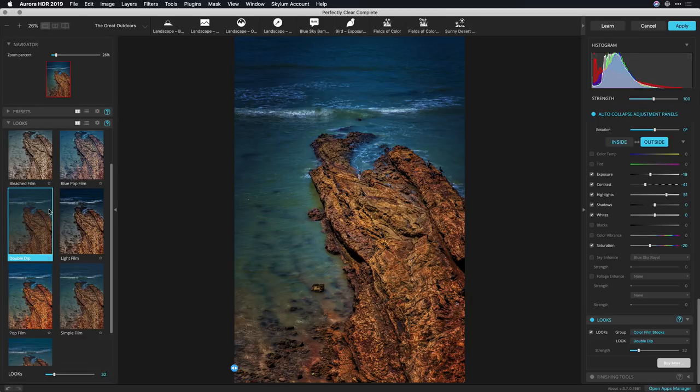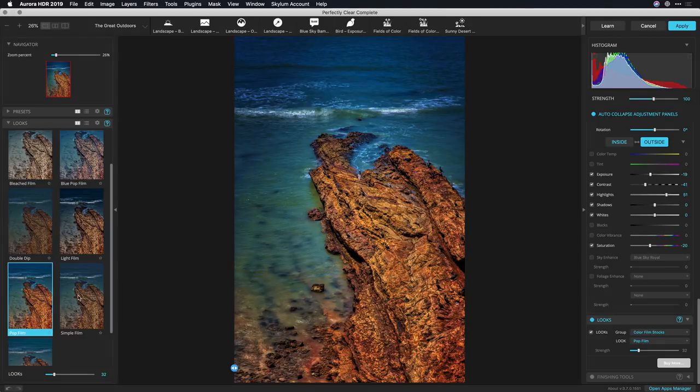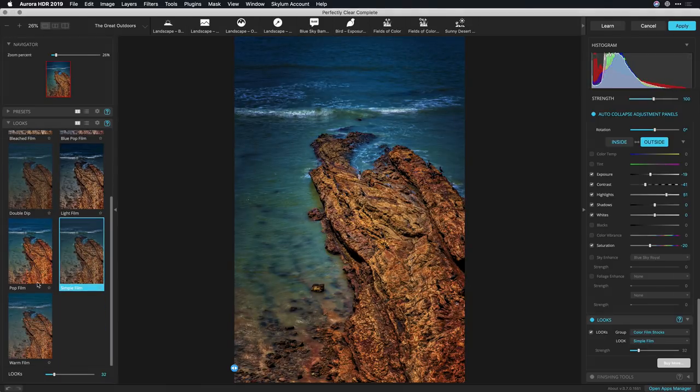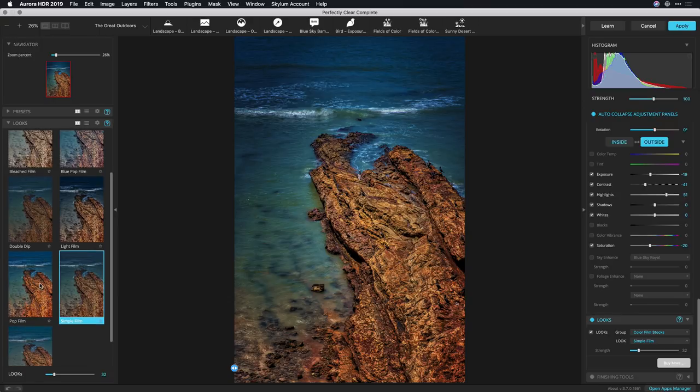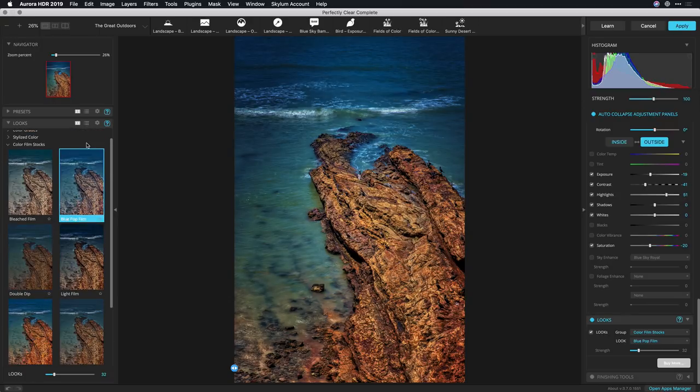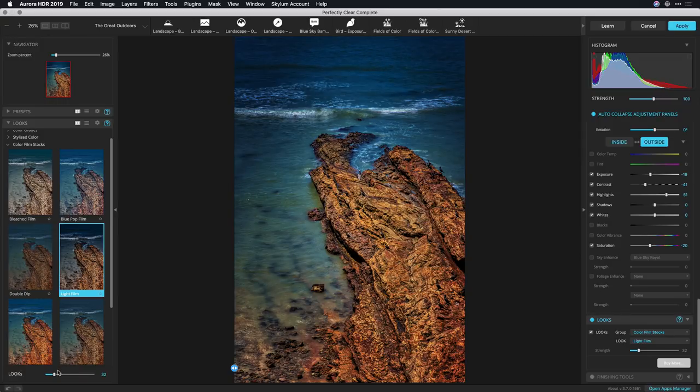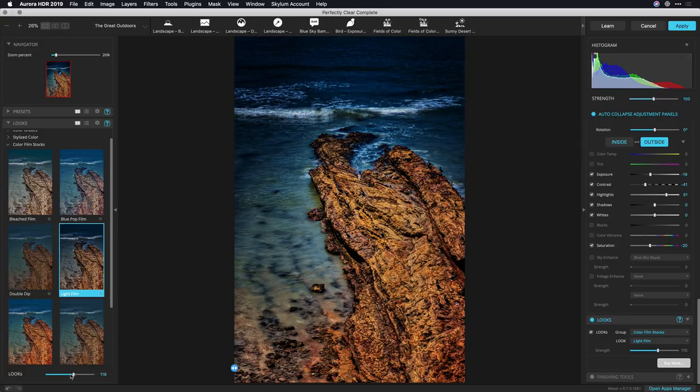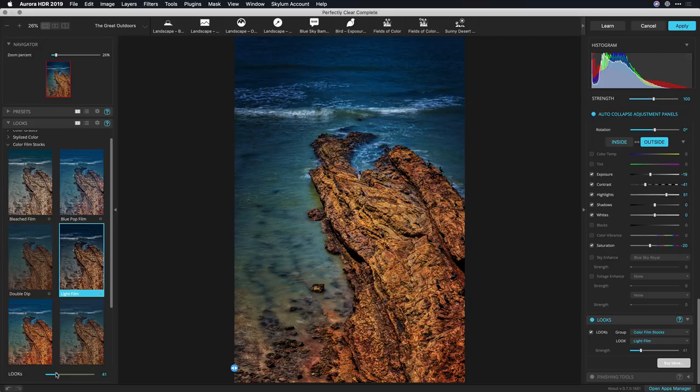So some of these film looks are simulating how a digital image can get converted to a more filmic image and I think this light film looks pretty good. Yep, that's the one I like and using the strength slider I can dial in the intensity until I'm happy.